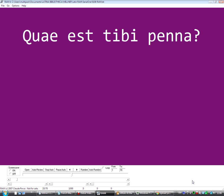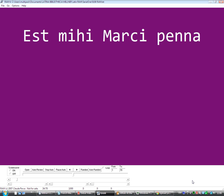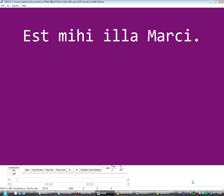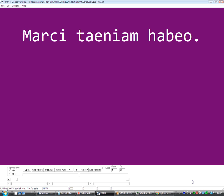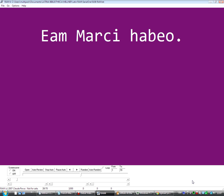Quae est tibi penna? Est mihi Marcii penna. Est mihi illa Marcii. Quam habes taeniam? Marcii taeniam habeo. Eam Marcii habeo.